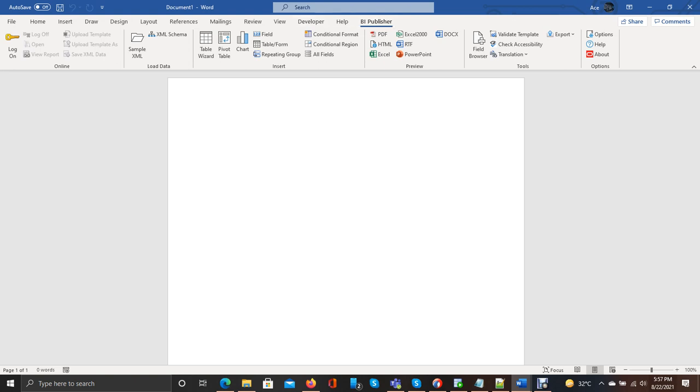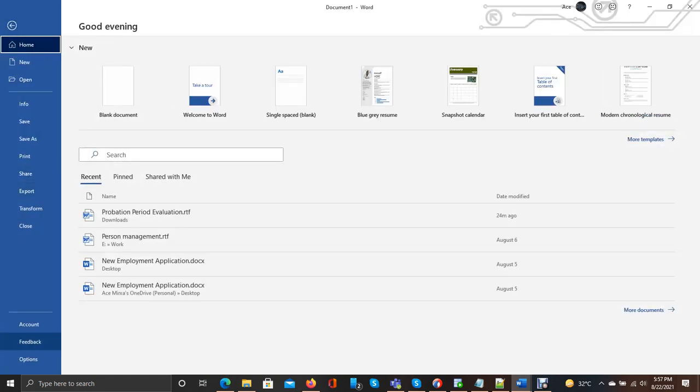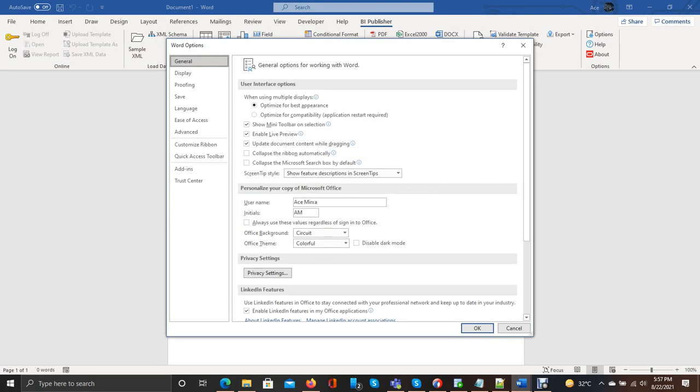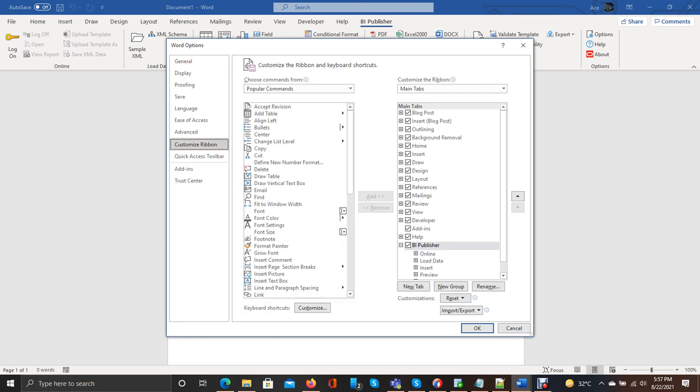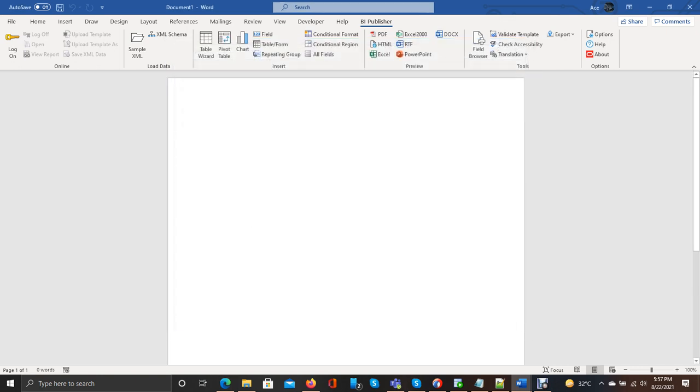How we can get Developer? Simply go to File, Options, and there is Customize Ribbon. So you can see here is Developer. You should have to enable this button, then click on OK.